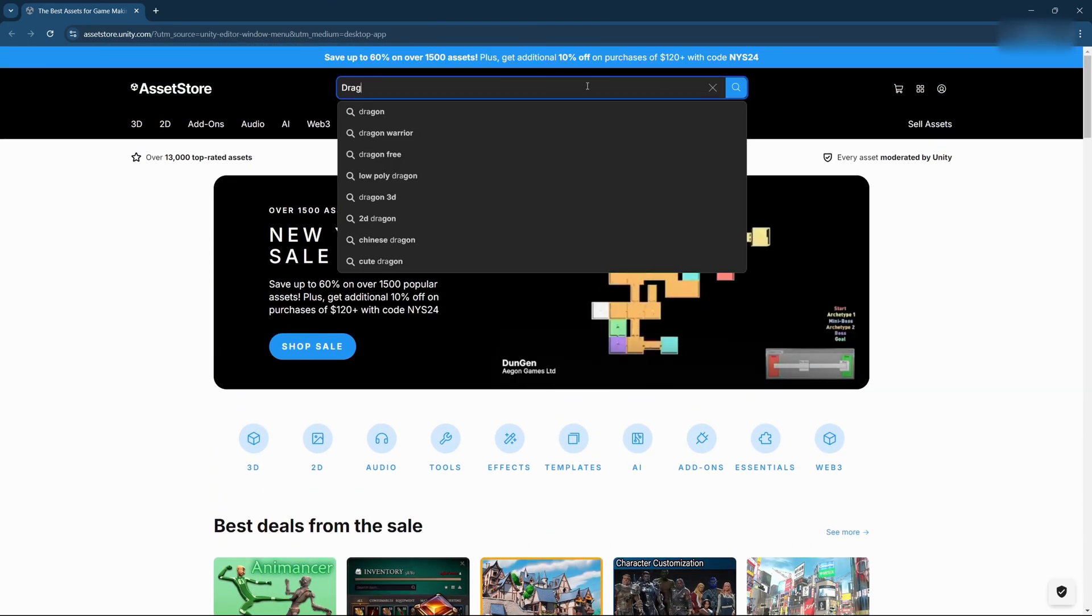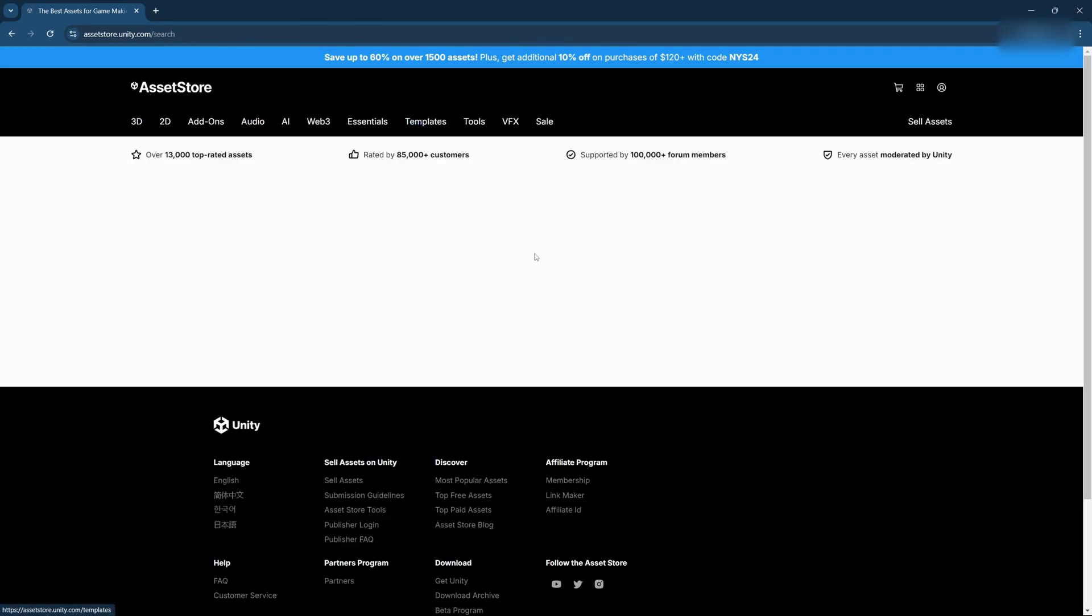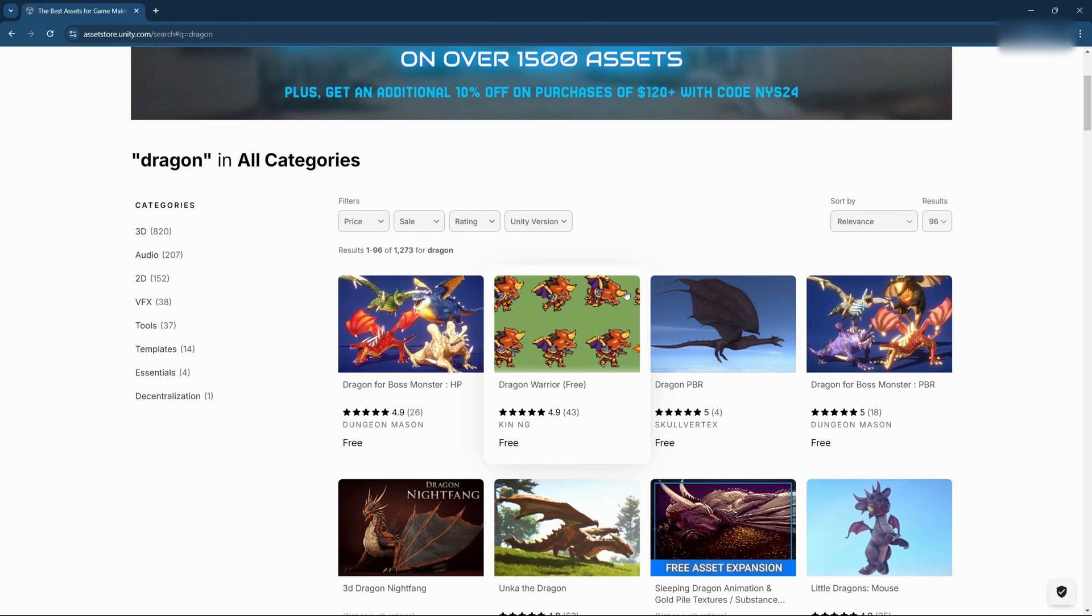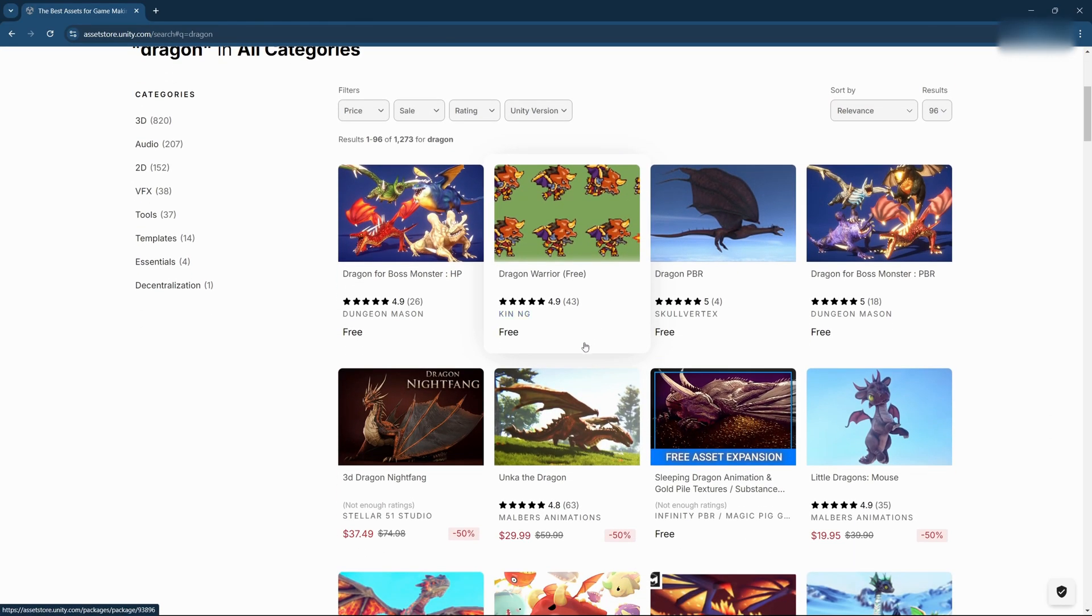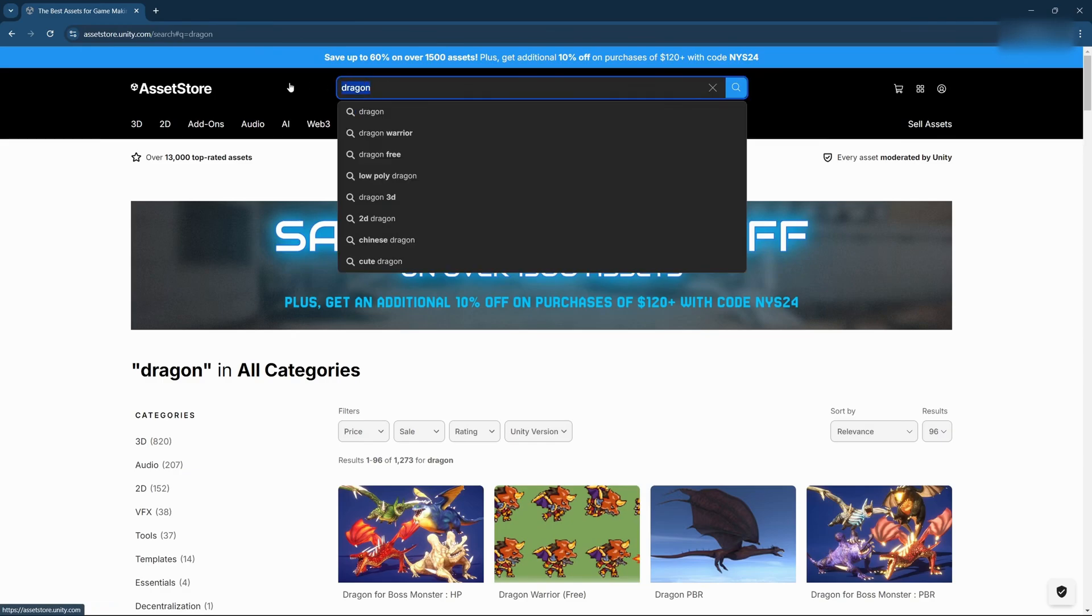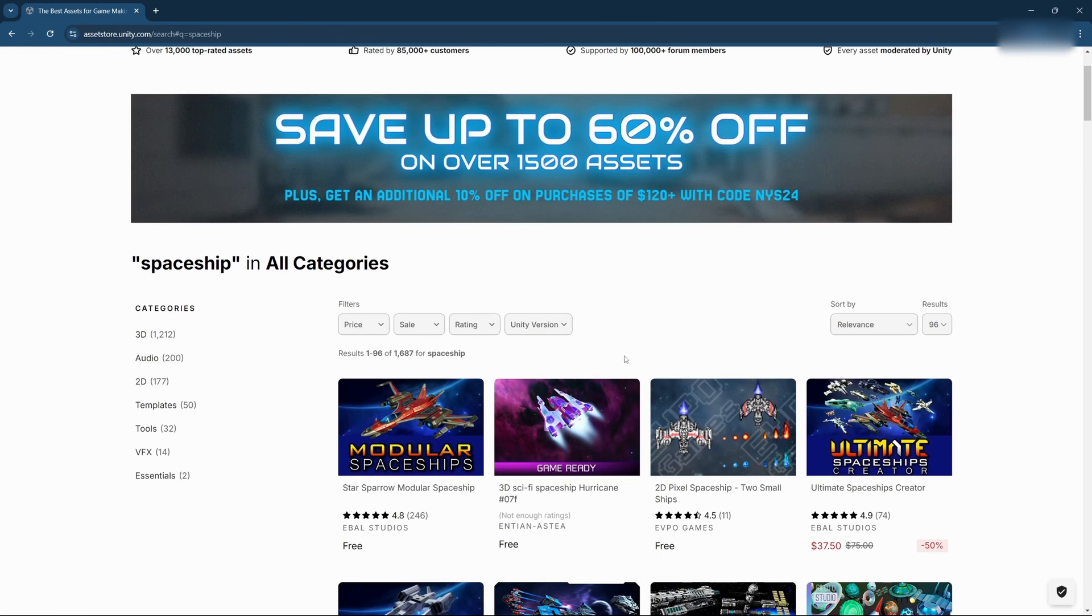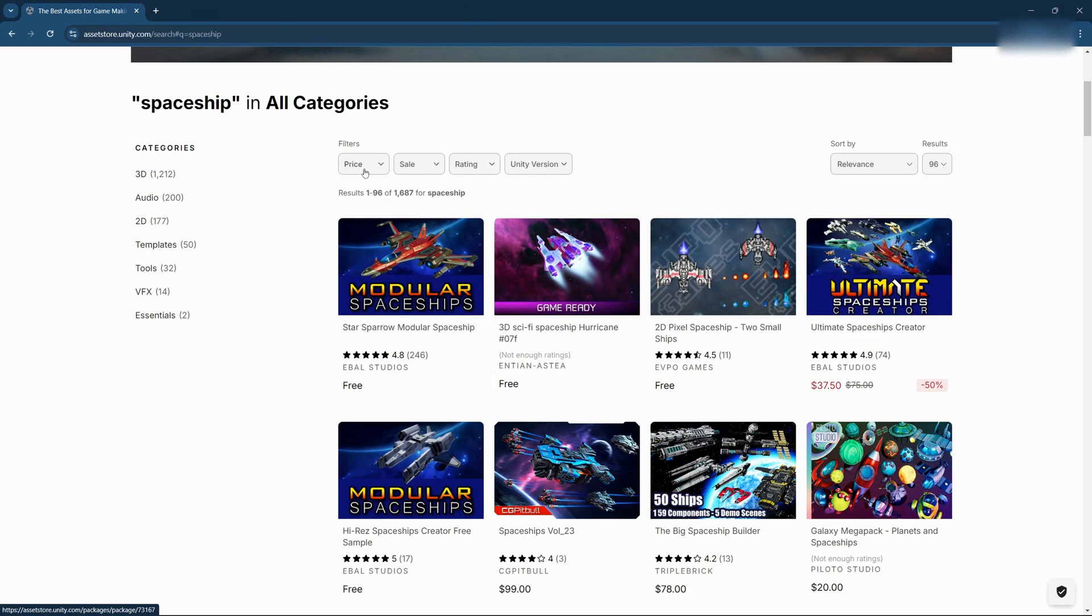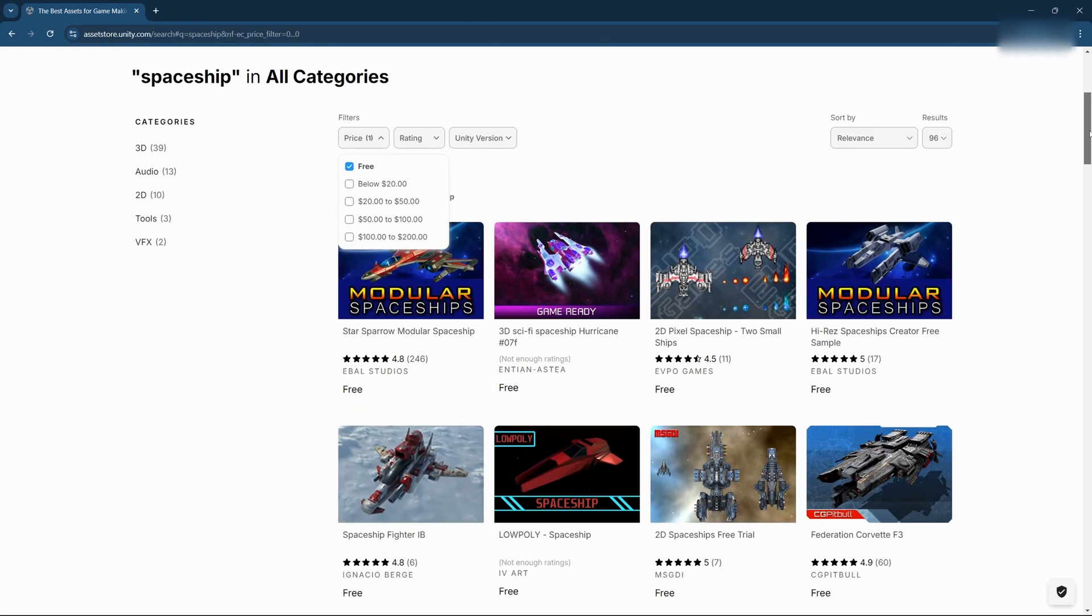Let's say you need a dragon for your fantasy RPG or a sci-fi spaceship for your space shooter. Instead of creating them from scratch, you can just download high-quality assets from the store, saving you hours of work. And it's not just about speed. These assets can also inspire you by showing what's possible within the Unity engine. Many of the assets are free, and even the paid ones are often worth the investment if they save you time and elevate the quality of your game.